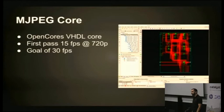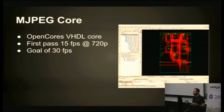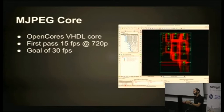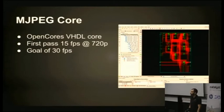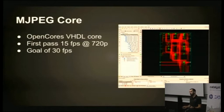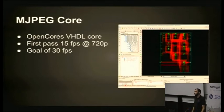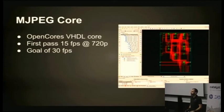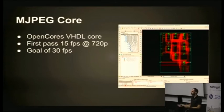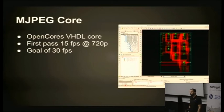To do that encoding, we used a JPEG core from OpenCores. In the FPGA world, you talk about IP blocks. In the software world, you might call them libraries. This is a library you put in the FPGA that takes in a raw video frame and outputs a JPEG frame to another buffer. We used that to do the proof of concept and managed to get about 15 frames a second at 720p. Not horrible, but not quite what the goal was. We wanted to get 30 frames a second so if a presenter put some video on their screen, it could record that.